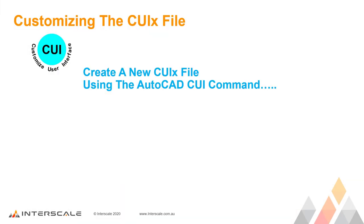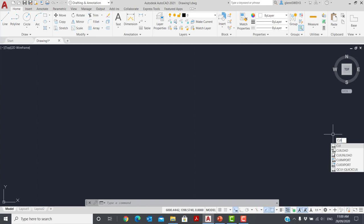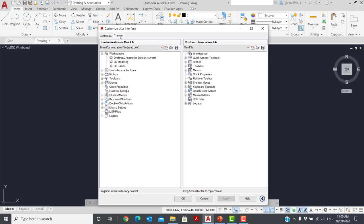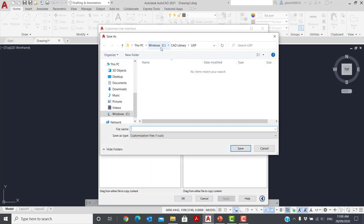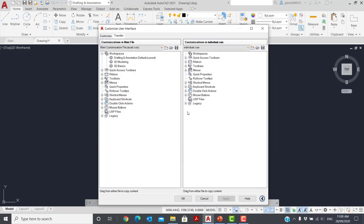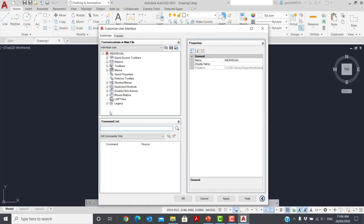Let's look at how to create, edit, and use this new CUIX file. In AutoCAD, at the command prompt, type CUI and hit Enter. This will bring up the Customize User Interface dialogue box. Select the Transfer tab. In this example, I'm going to save the new CUIX file as Individual.CUIX. I'll save that now in my C CAD Library Support folder, and call it Individual. Now we'll select the Customize tab. We will load that Individual CUIX — you'll see it's now the current one, so we're actually editing this one.